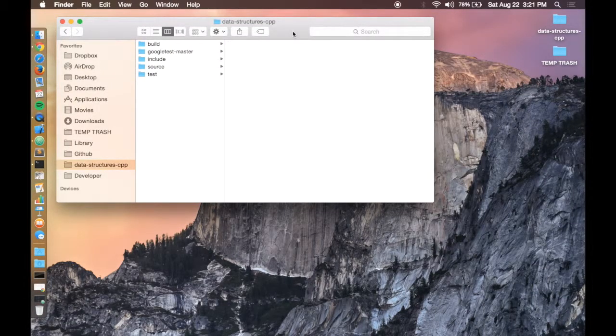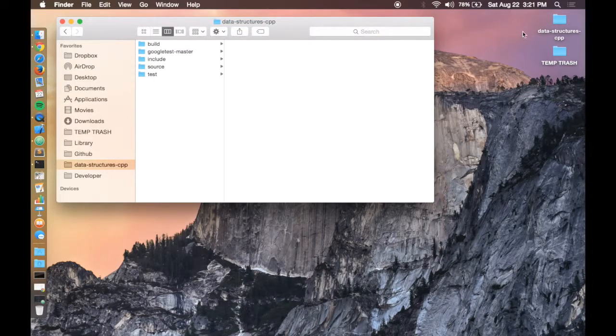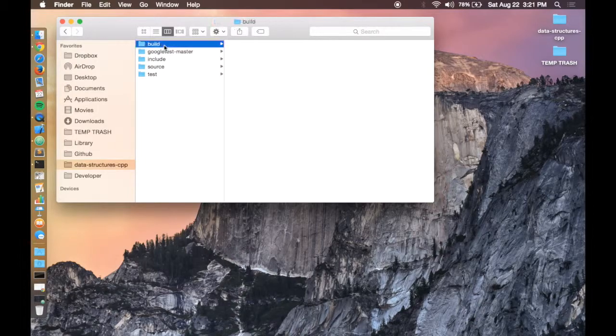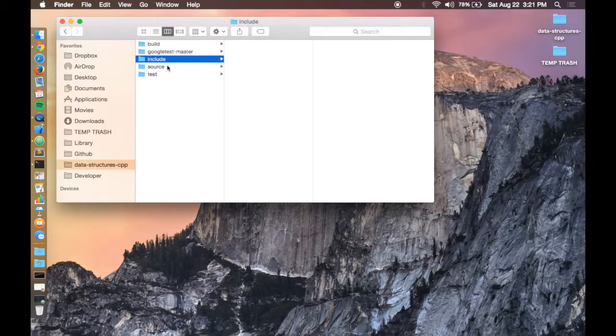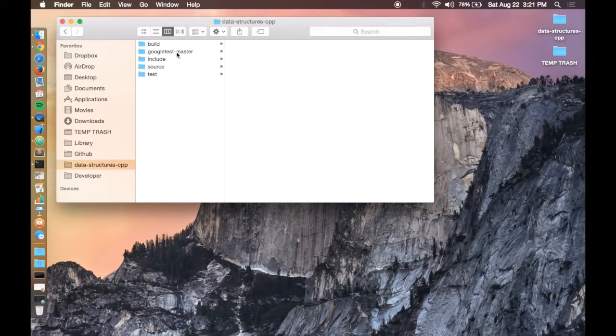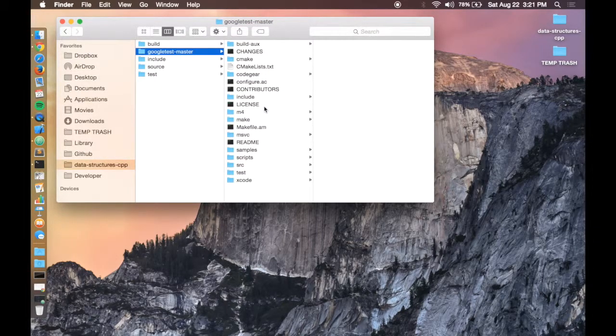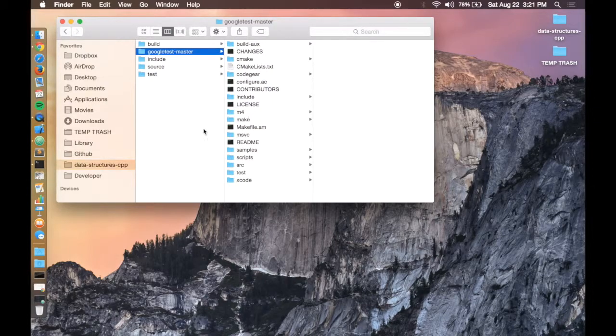Alright, now once you've downloaded and installed everything, go ahead and create a folder somewhere on your computer that has a build folder inside of it, an include folder, a source folder, and a test folder. And also drag in the google test master folder that you downloaded earlier from github.